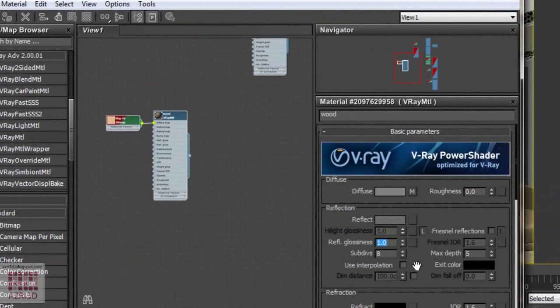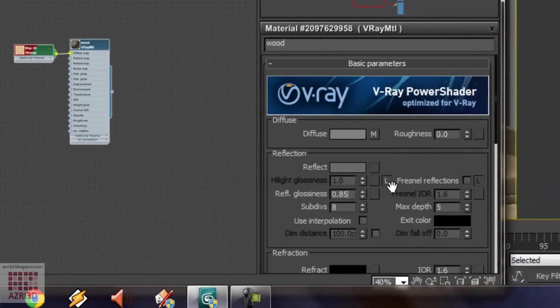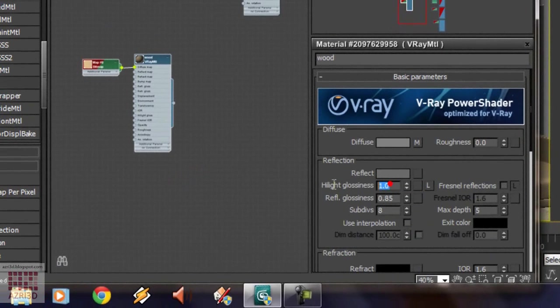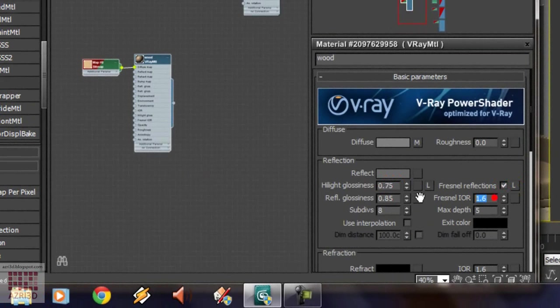Put 0.85 to reflection glossiness. And then, unlock the highlight. Put 0.75 to highlight glossiness. Turn on Fresnel reflection. Unlock. And just give 2 for Fresnel IOR value.